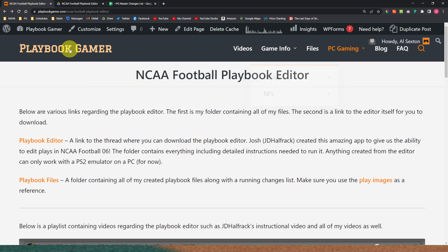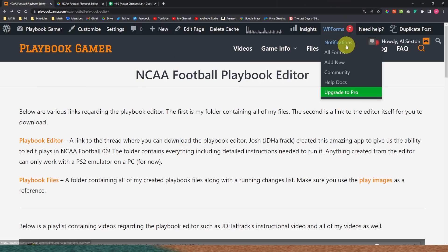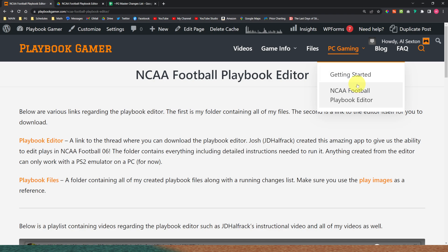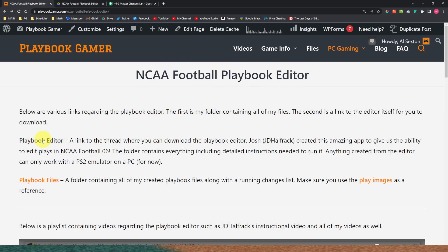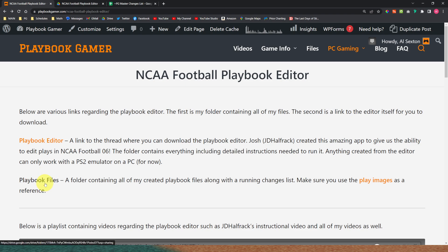Here we are on the main website PlaybookGamber.com. If you hover over PC Gaming, go to NCAA Football Playbook Editor, which is this page right here. The first link goes to the editor itself — you need to download that and use it in order to install these files. The playbook files list goes to my folder that has all of my files, which we'll look at here in a minute.